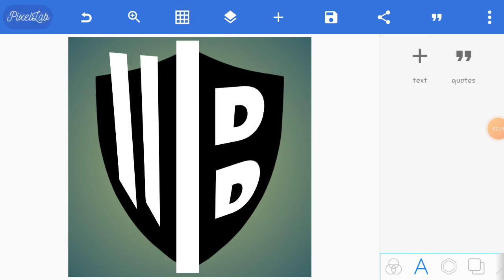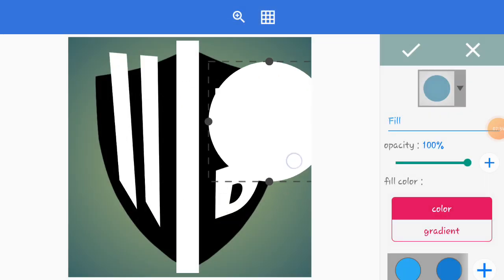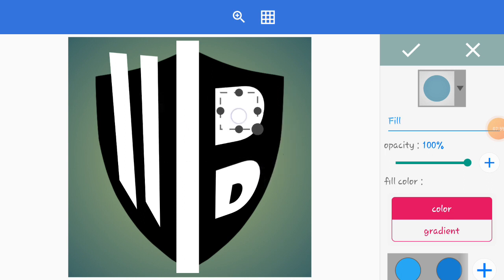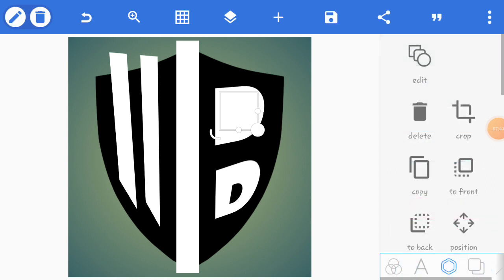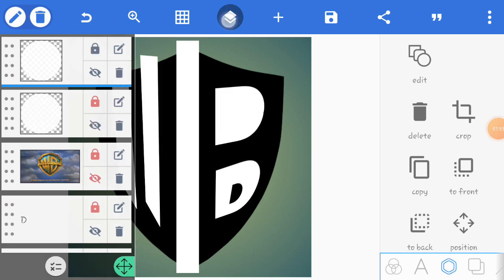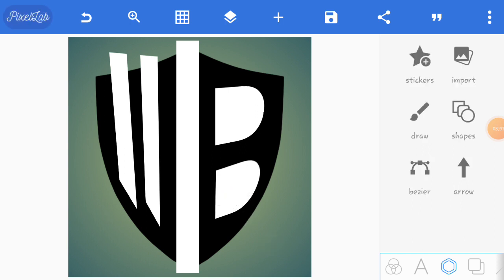We have created B and W, but we're not done. I'm going back to shapes and I'm going to put a circle. I'm going to resize this circle. There's no small D inside the big D - it's gone. So I'm going to copy this letter D, bring it down over here, resize it, and done.